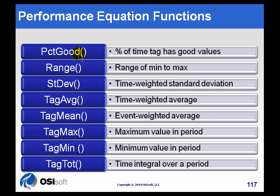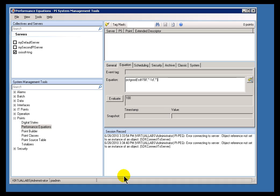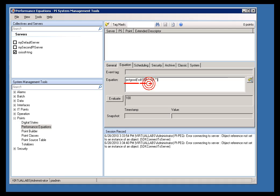PercentGood, for example, will return the percentage of good data for a given period of time. So, let me illustrate. I'll go ahead and bring up our Performance Equation syntax again, our Performance Equation parser here. Here we see PercentGood. We're looking for the amount of time, or the percentage of time during this last day, asterisk minus one day to the current time, that CDT158 has been good.